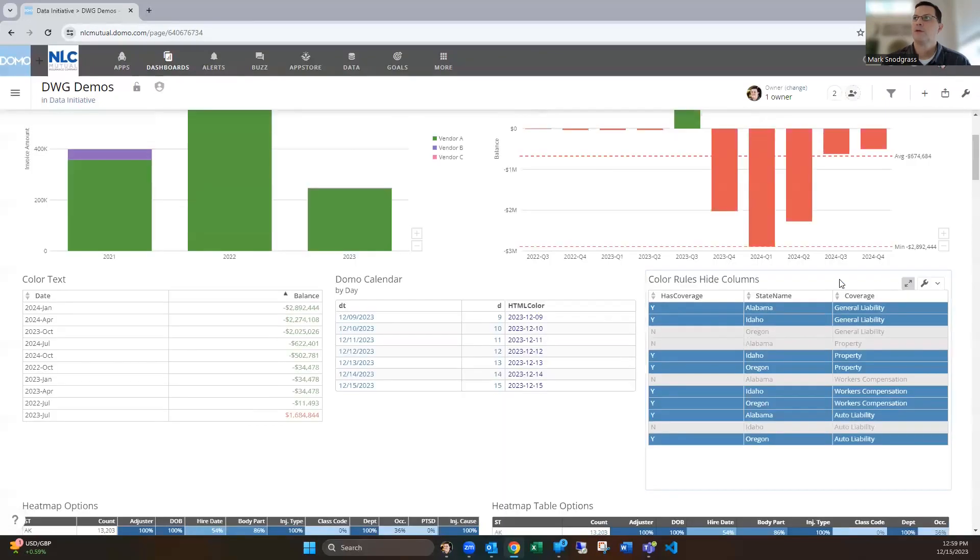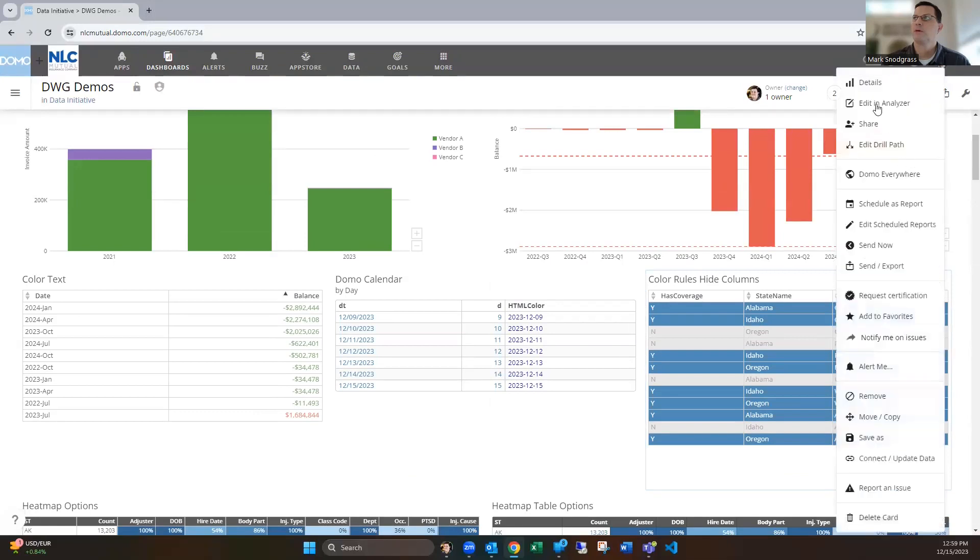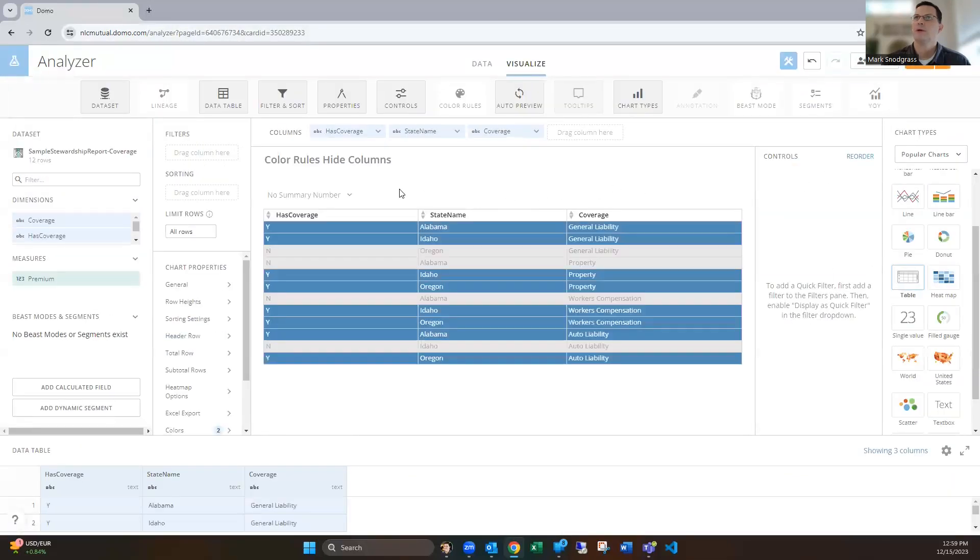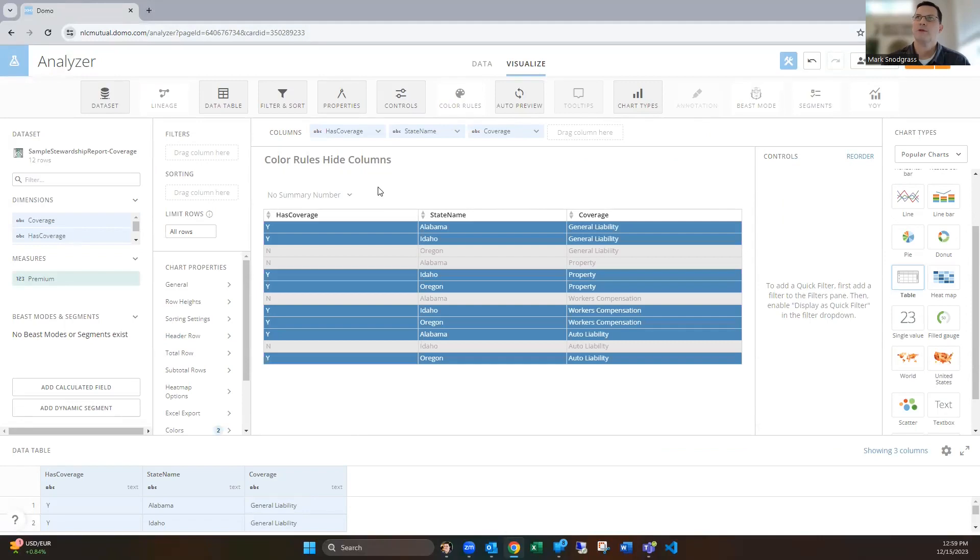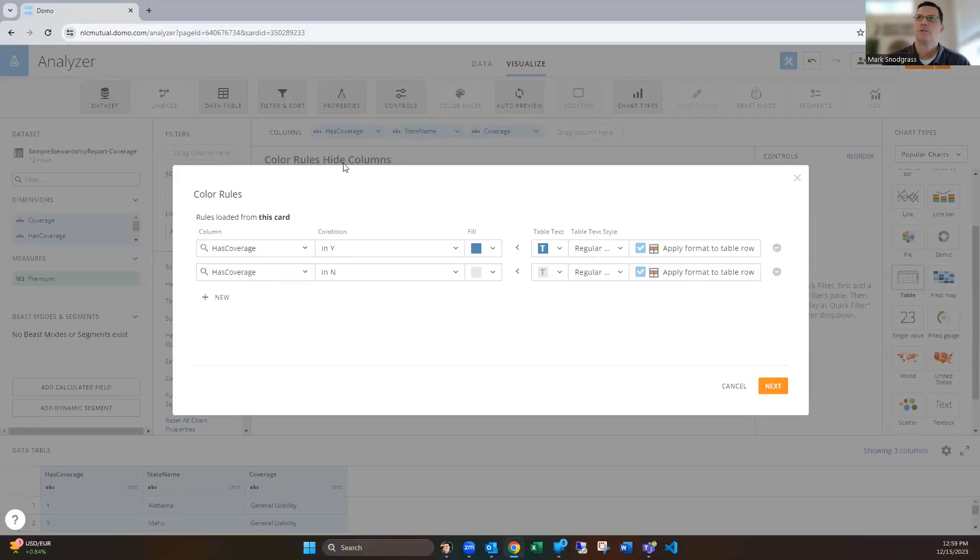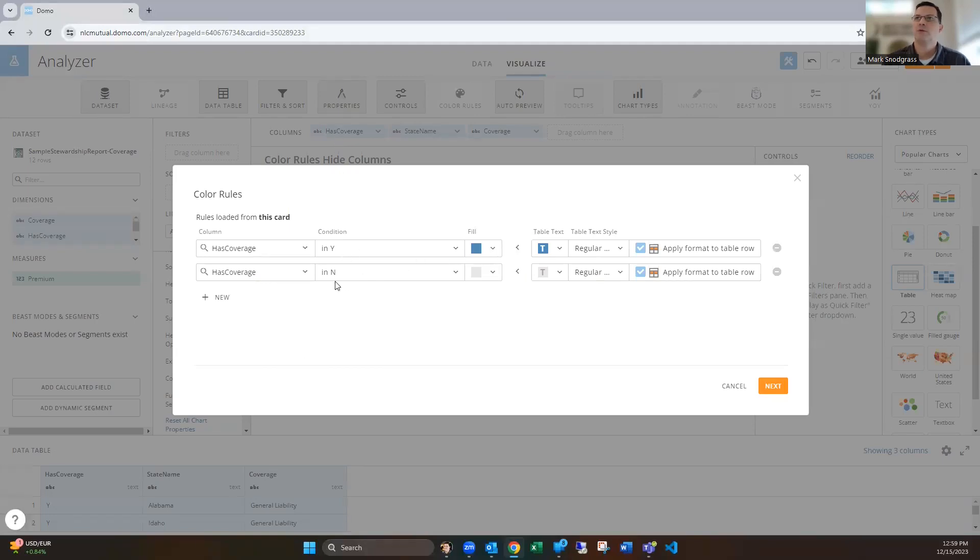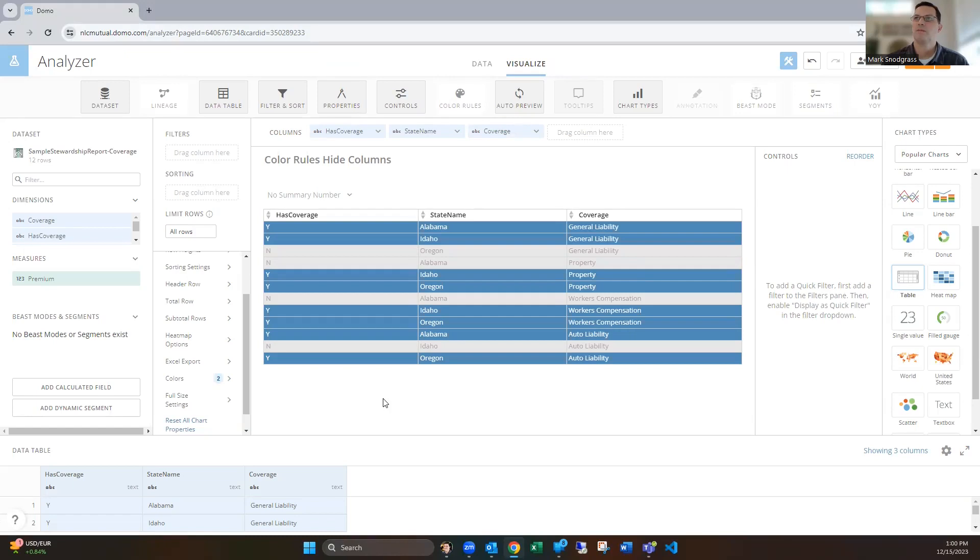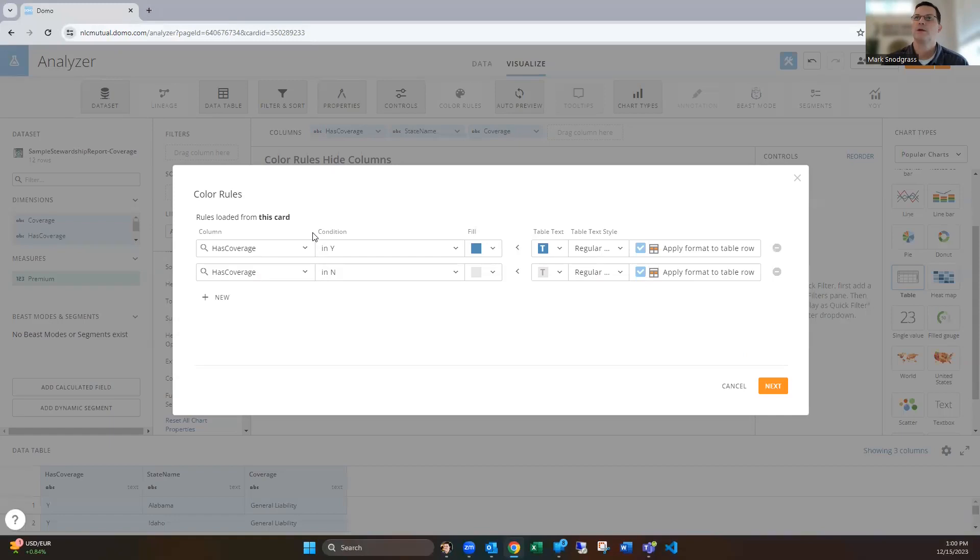Another thing you can do, if you're okay with highlighting the whole row itself, is say we've got—if we look at our color rule here, we based it off of this has coverage column. If it's a Y, then we're going to color it blue. If it's N, we're going to color it gray. But maybe you don't want this column to be showing up for whatever reason, but you still want to color it. And these color rules do require the field to be in the chart itself.